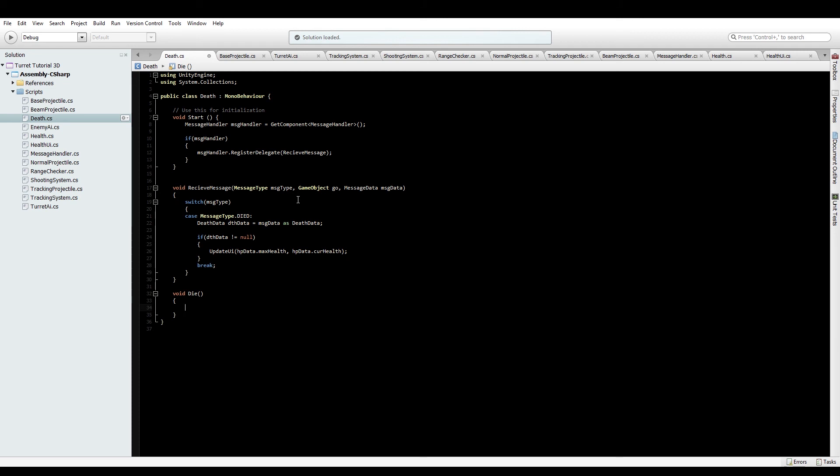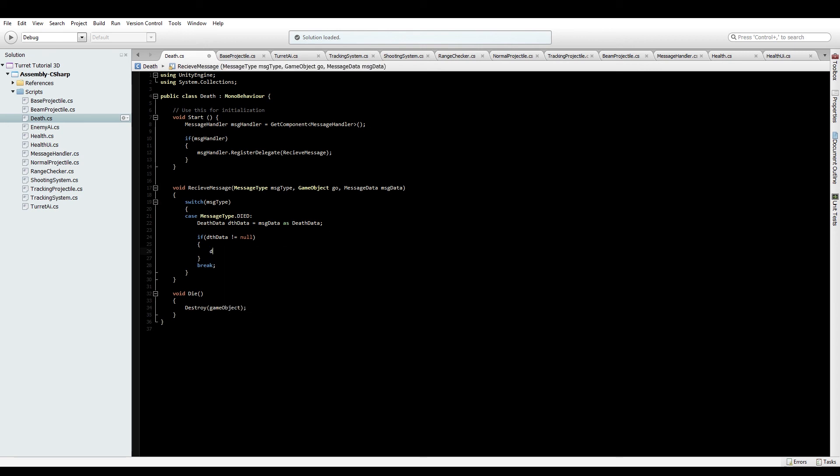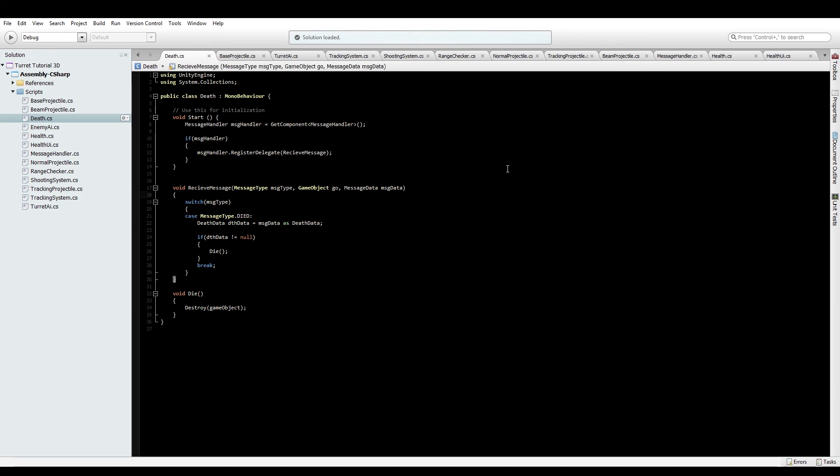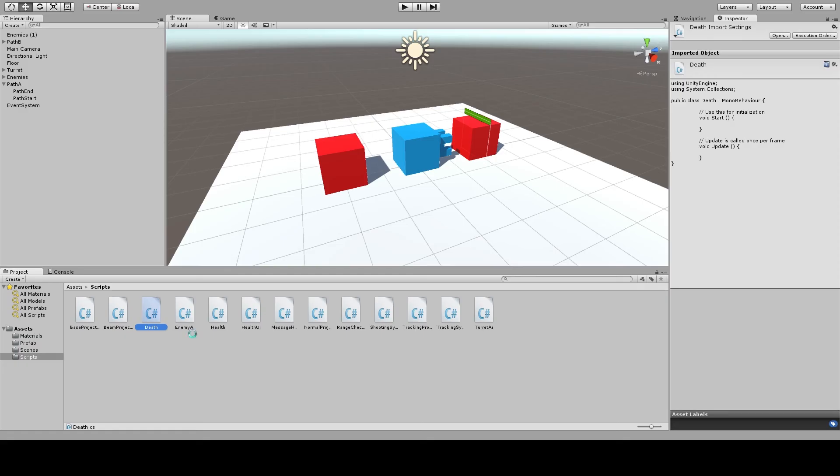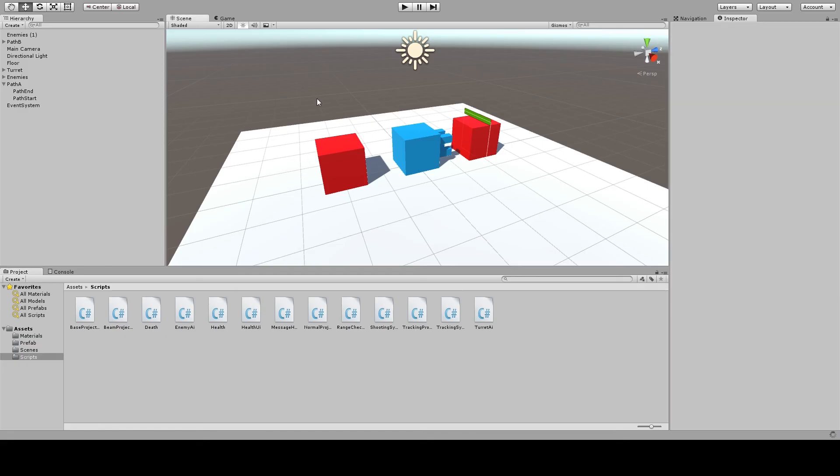So in this die function, I am just going to destroy the game object. So destroy game object. And this time actually put in the function. Okay, and that's it. So now this death gets written and when the enemy dies, it will get destroyed.